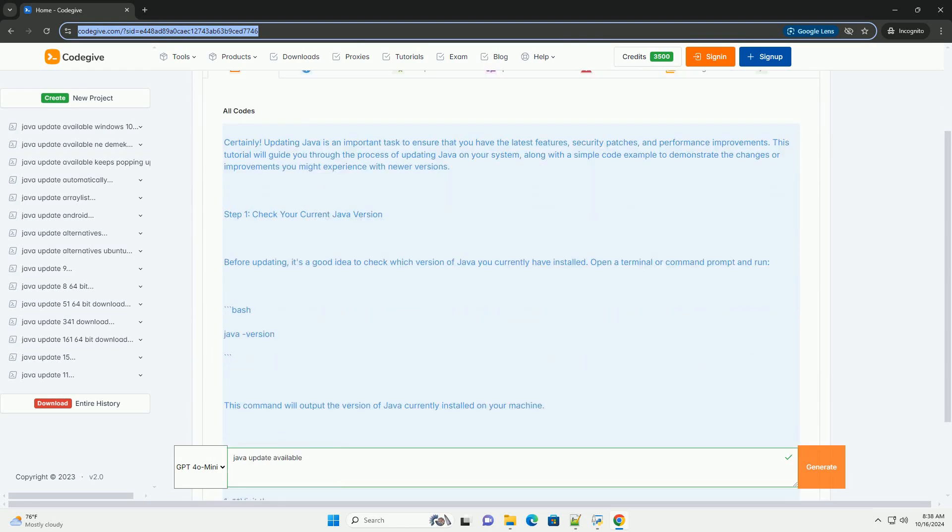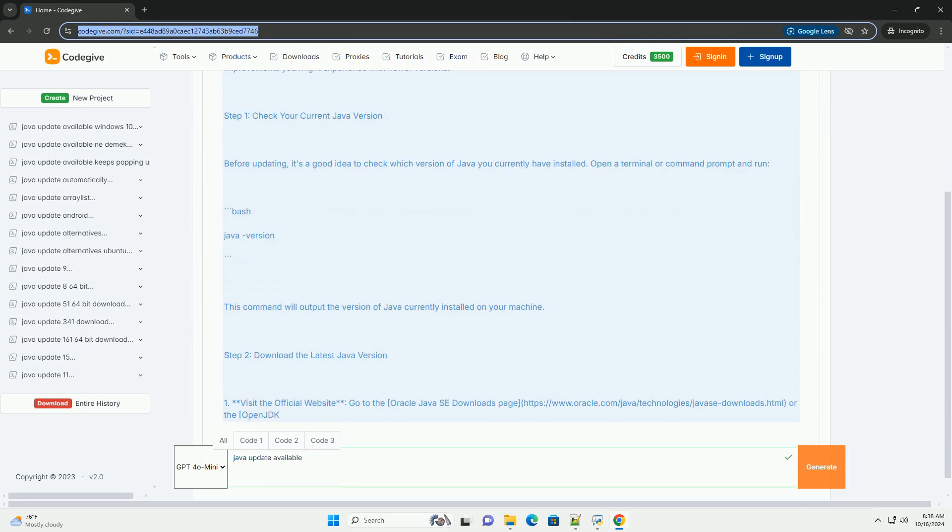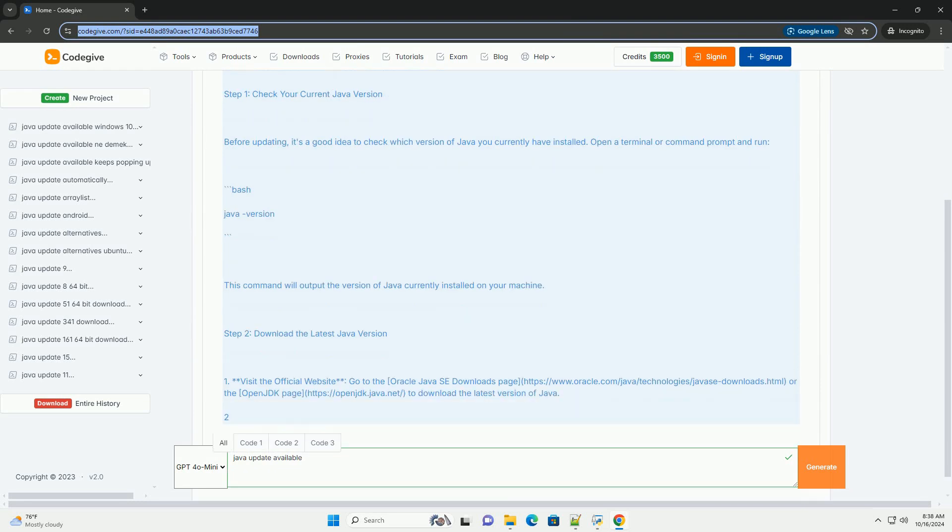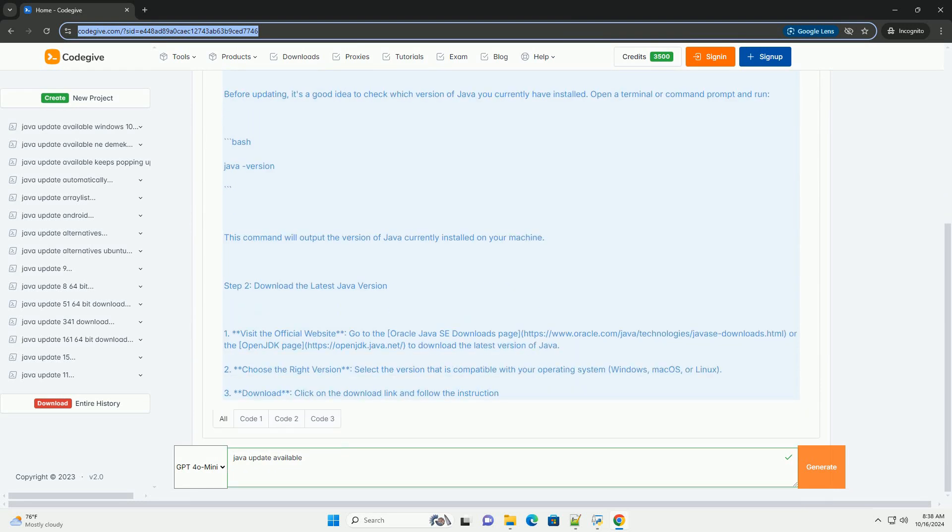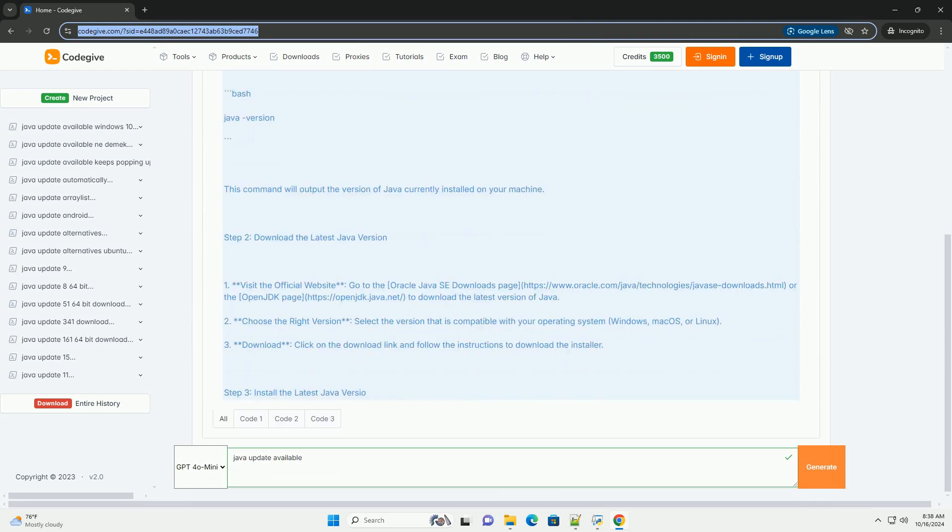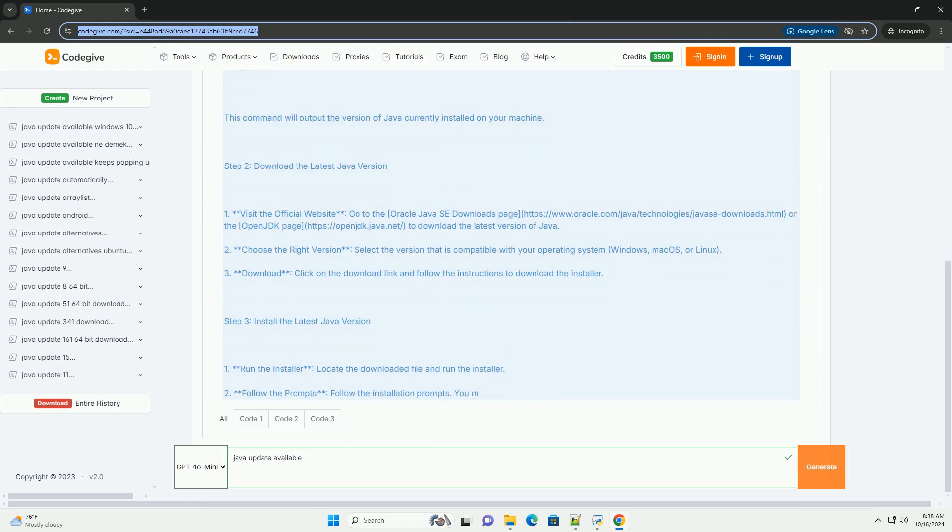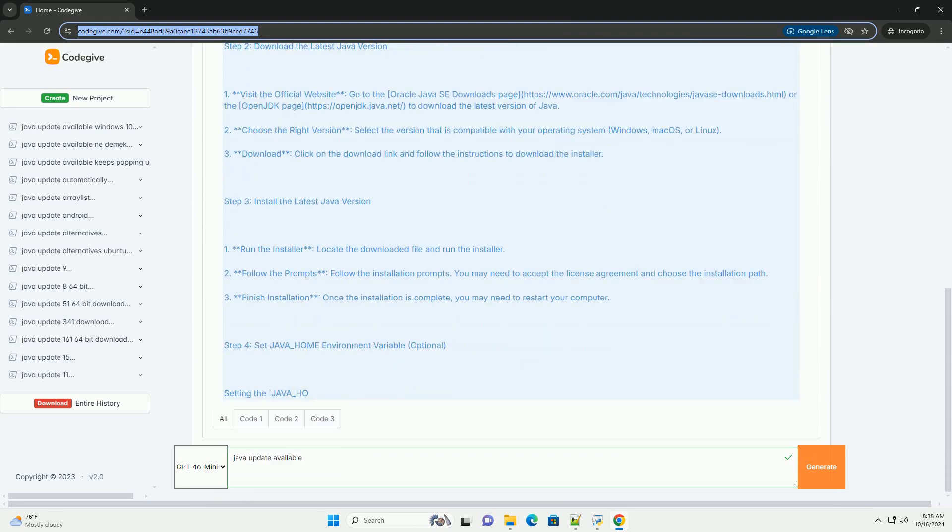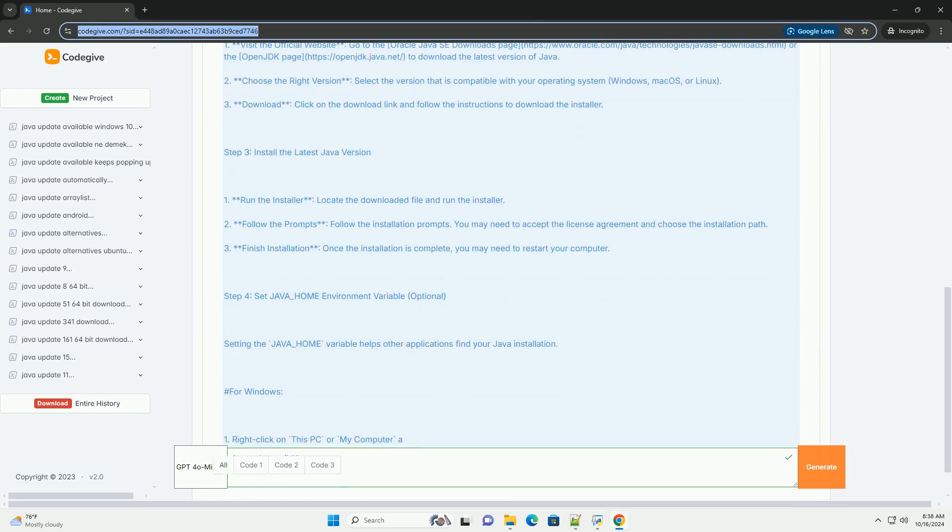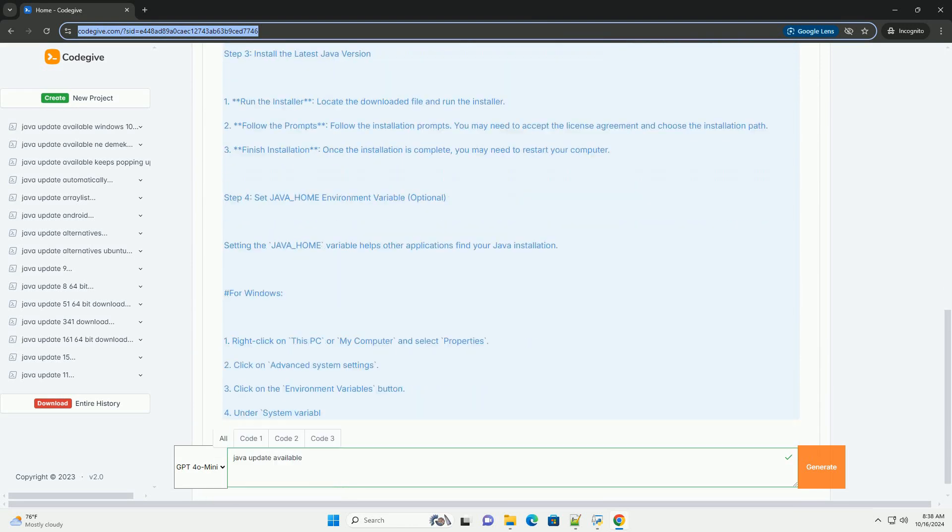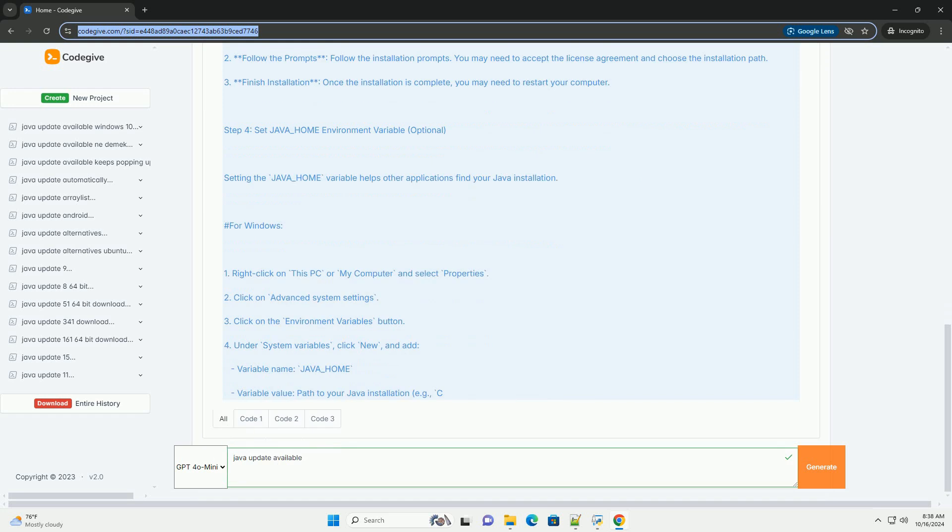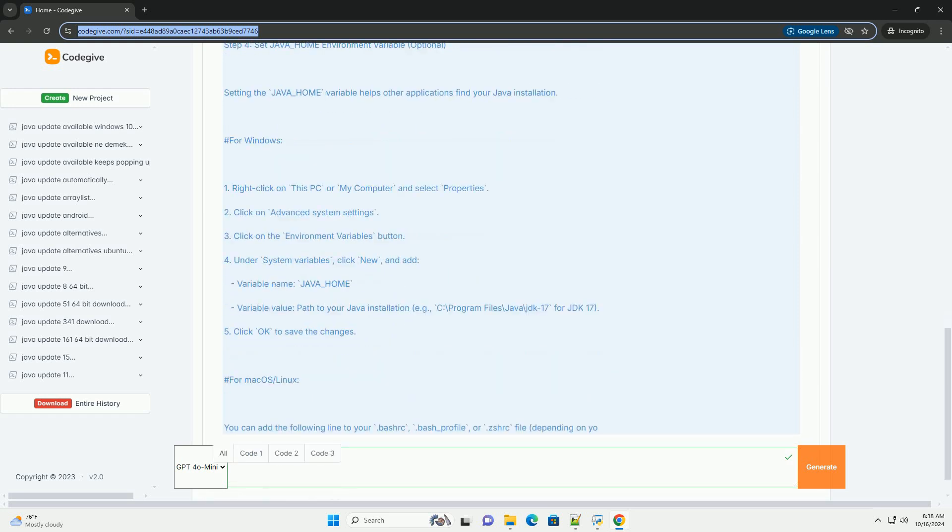Updating Java is an important task to ensure that you have the latest features, security patches, and performance improvements. This tutorial will guide you through the process of updating Java on your system, along with a simple code example to demonstrate the changes or improvements you might experience with newer versions.